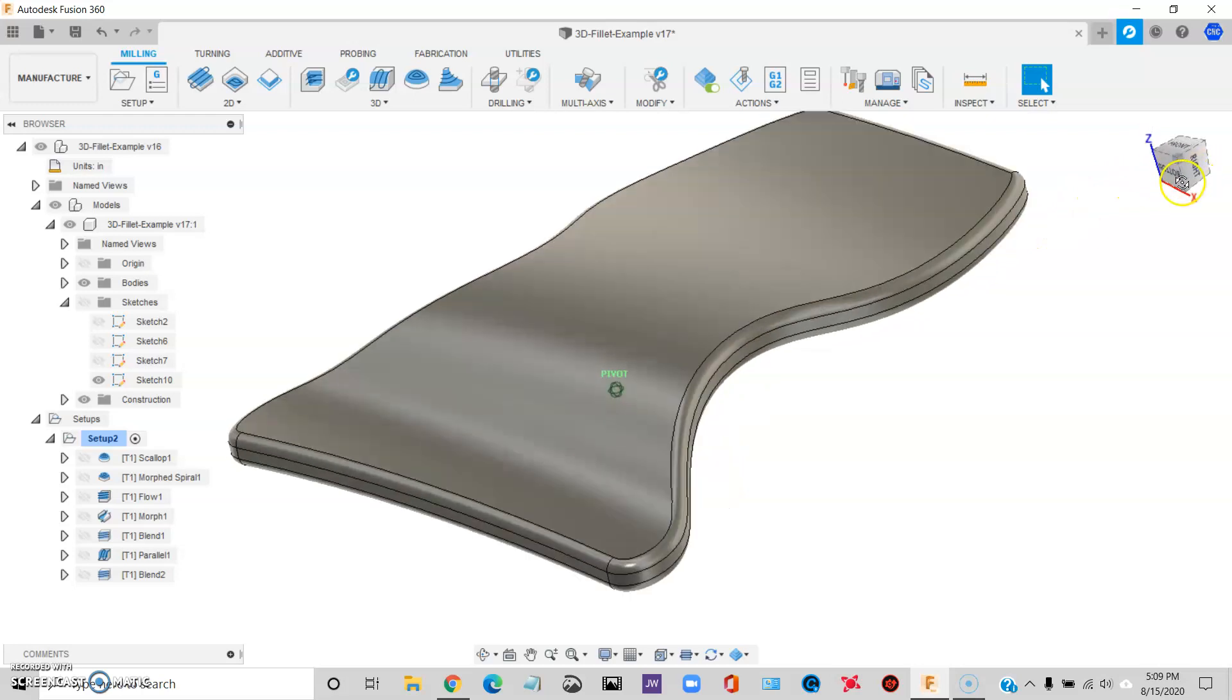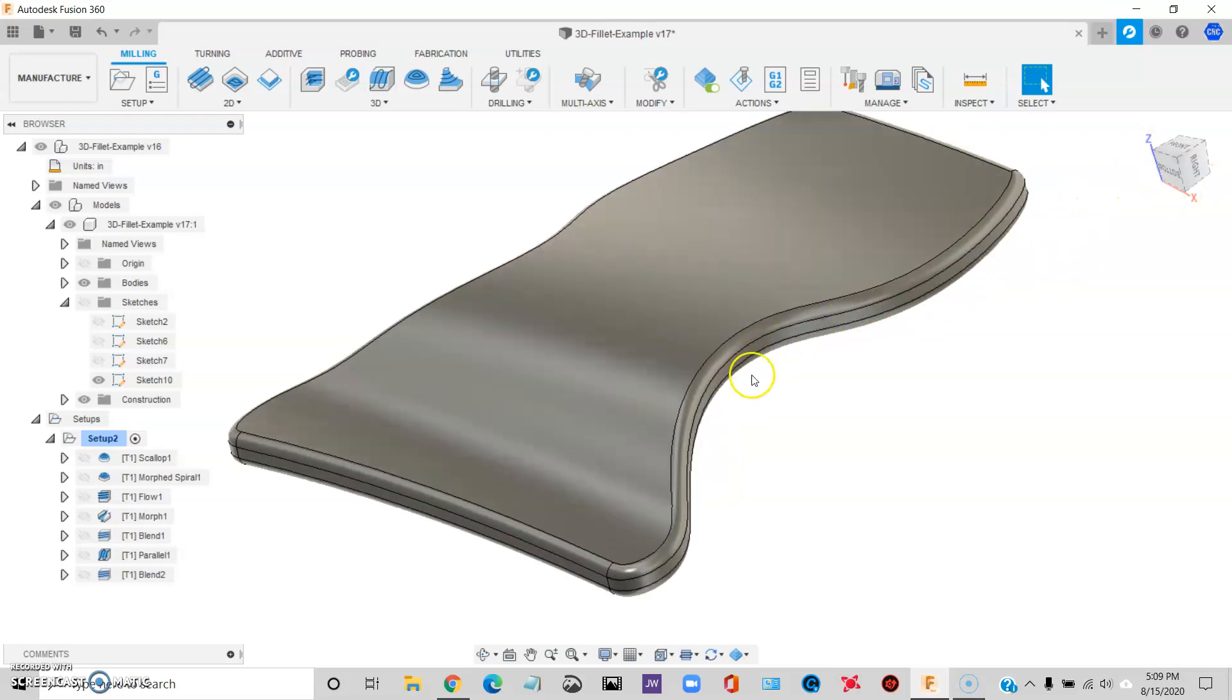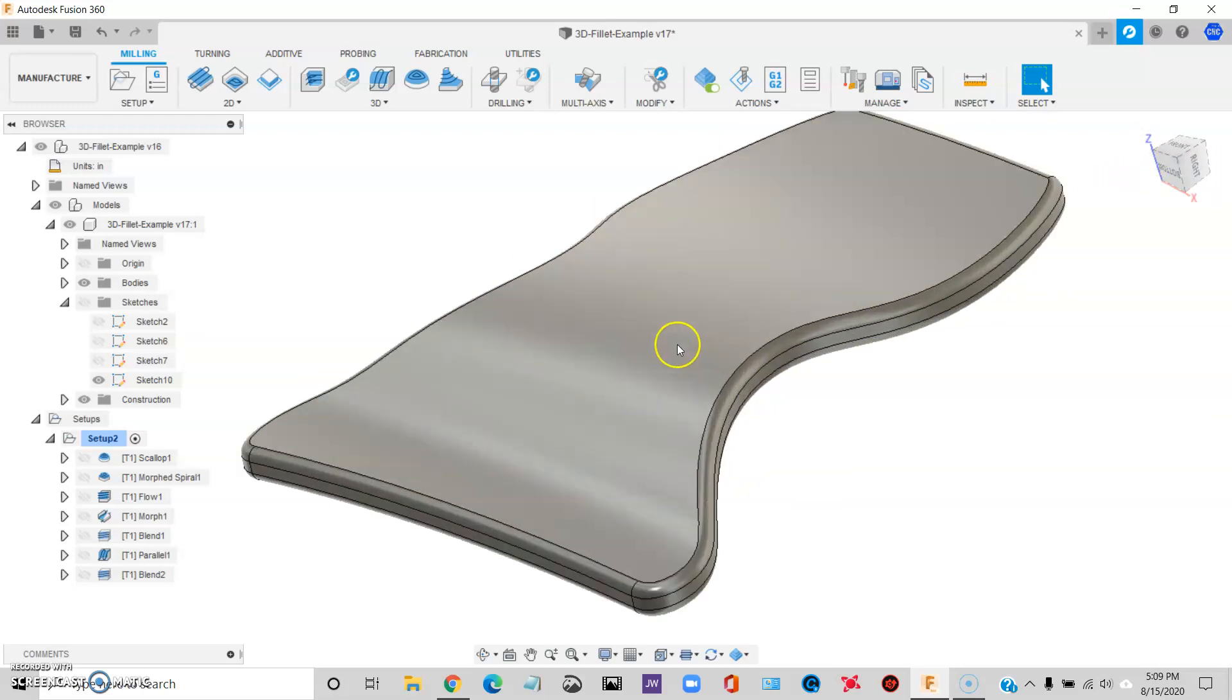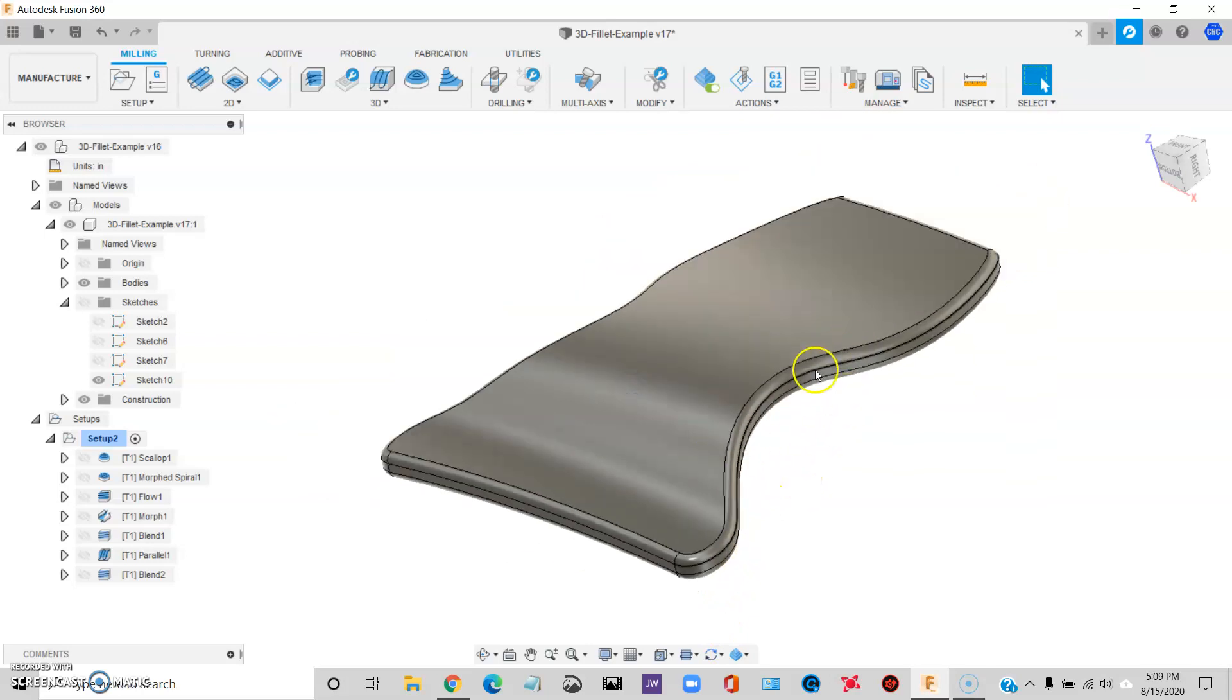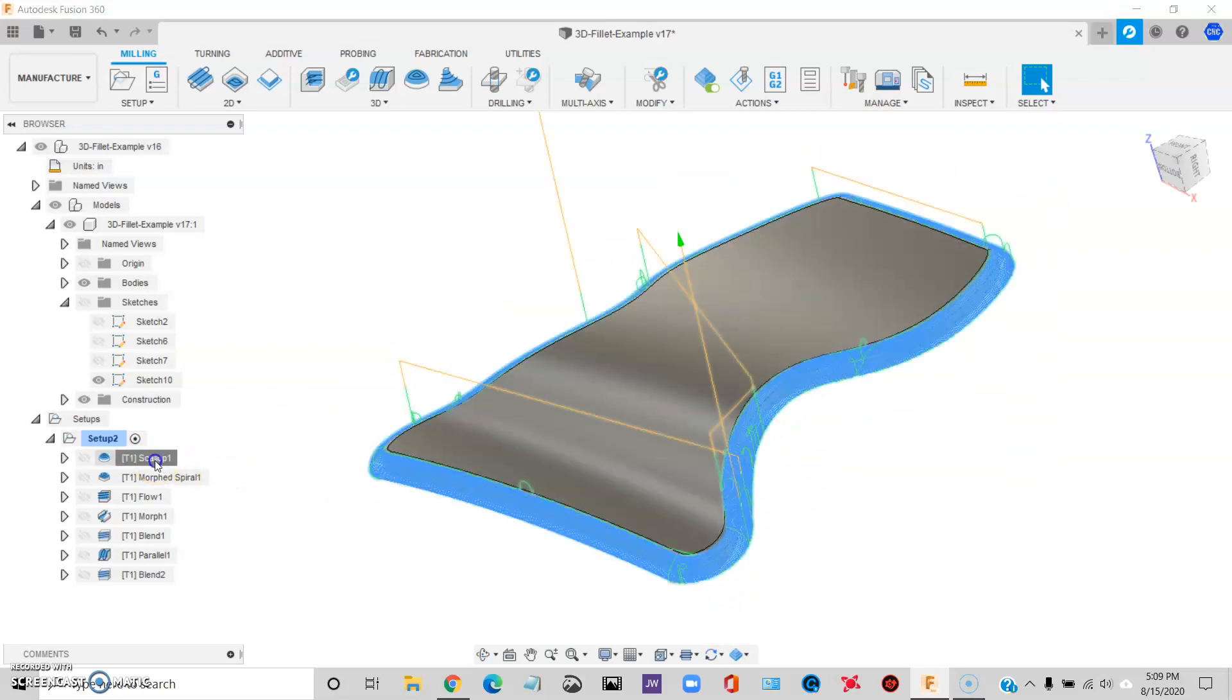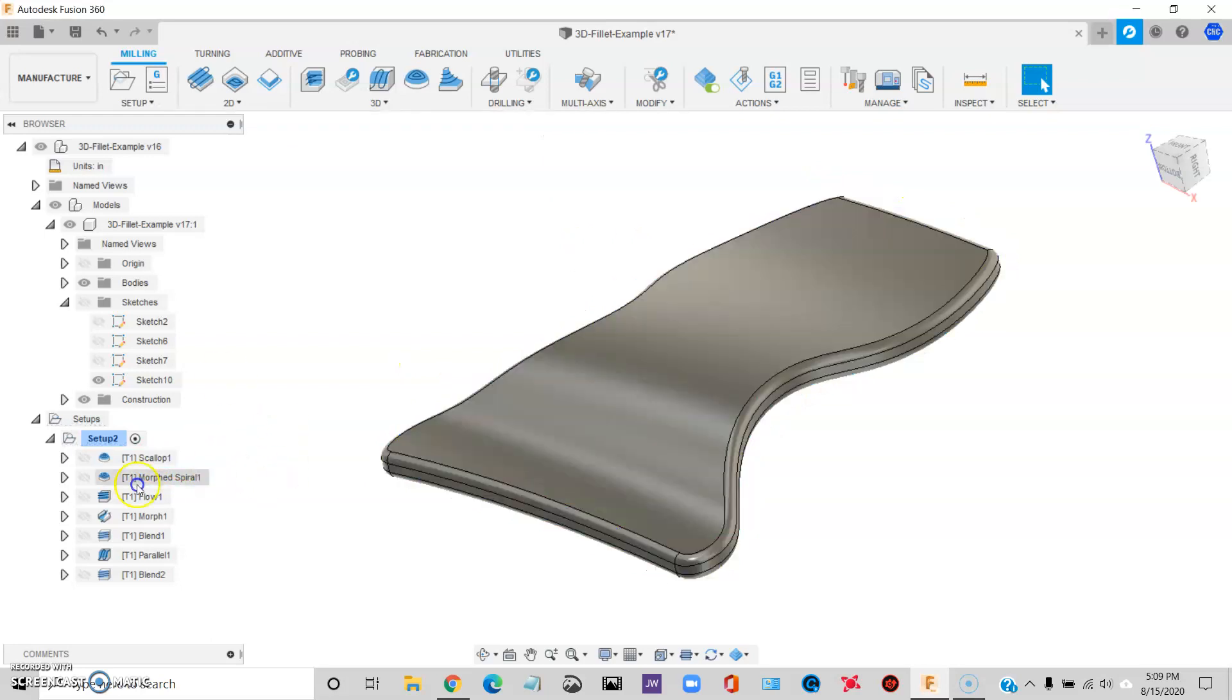Many of the parts that we do at work are actually a lot more complicated than this, but this is simple, illustrates the point. So I want to find a way to do this in Fusion 360. First toolpath I tried is Scallop.